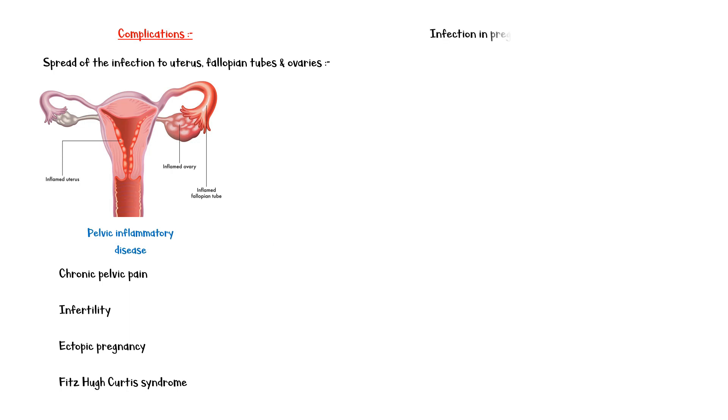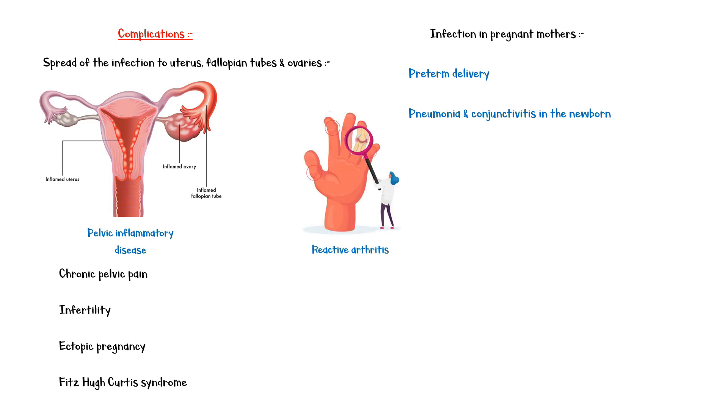Chlamydia infection in pregnant mothers can lead to preterm delivery and pneumonia and conjunctivitis of the newborn. Reactive arthritis is another complication. Finally, untreated chlamydia infection may increase the risk of HIV infection.